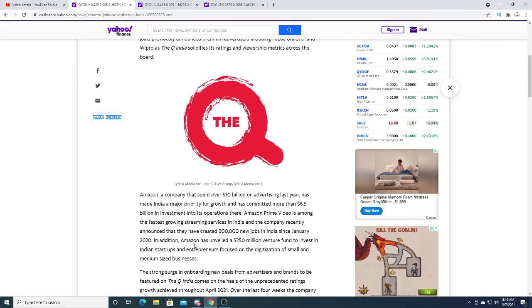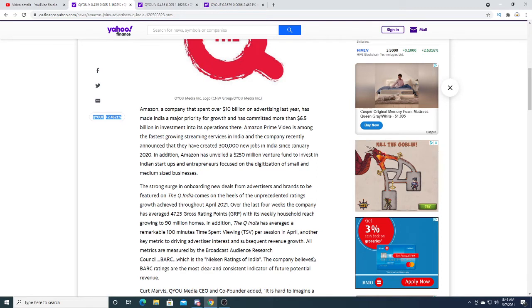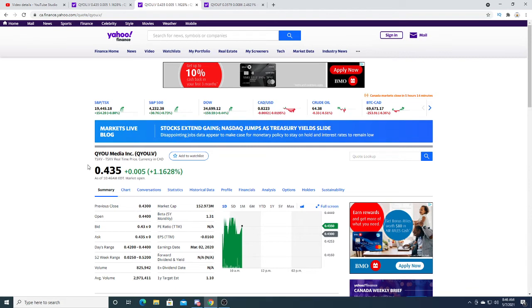It makes Q India one of my high conviction stocks. It makes me confident in its future. A $152 million market cap seems very undervalued for Q India, especially with Amazon being on board.